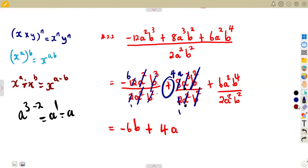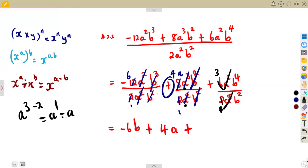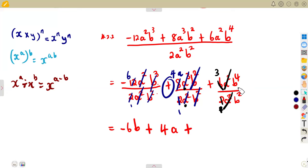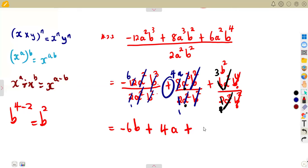For the third term: 6 divided by 2 gives 3. The a² and a² cancel. For b, we subtract the exponents: b⁴ divided by b² gives b to the exponent of 4 minus 2, which is b to the exponent of 2. So the third term gives us plus 3b².